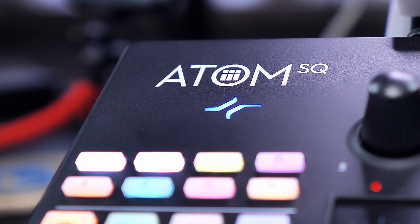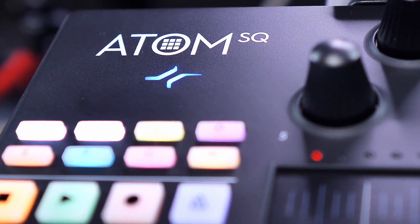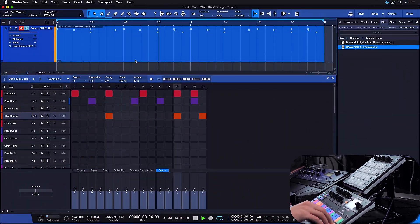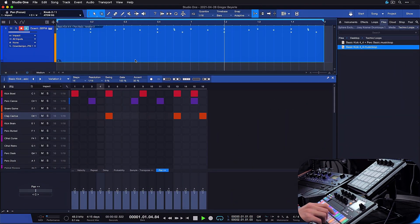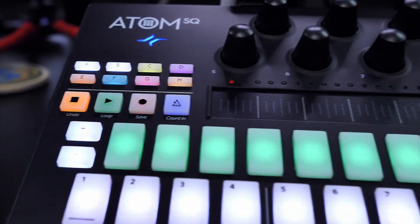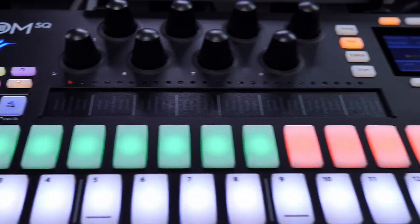Hi guys, this is Rio from Personas and welcome back to the second part of the AdamSQ series where we're going to talk about the pattern sequencing capabilities of this impressive instrument. If you need a more general introduction into the AdamSQ as an instrument, please watch my previous video where I go through every menu on the instrument page and explain everything from scratch.